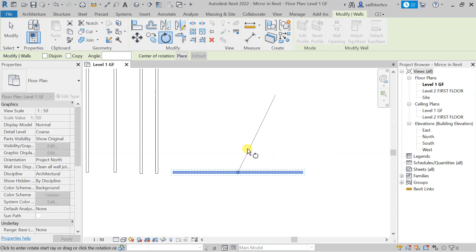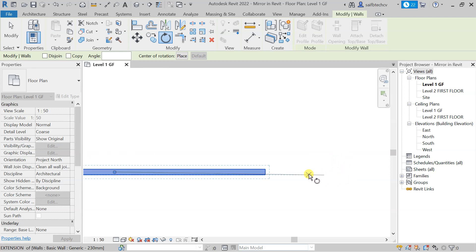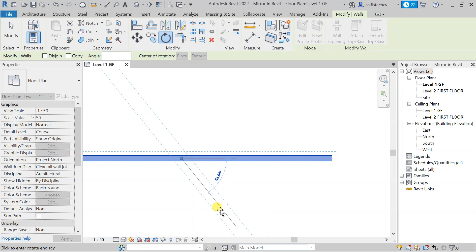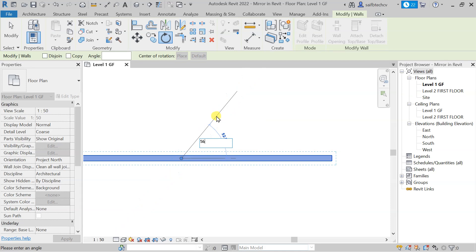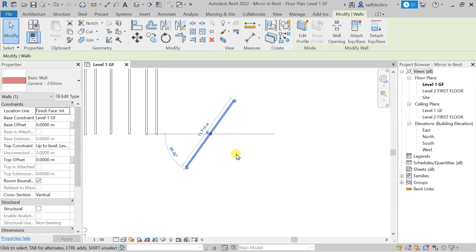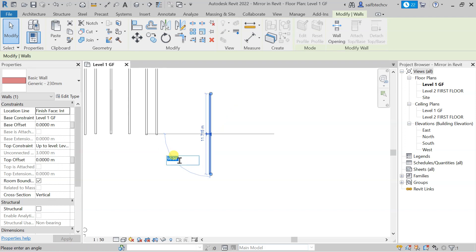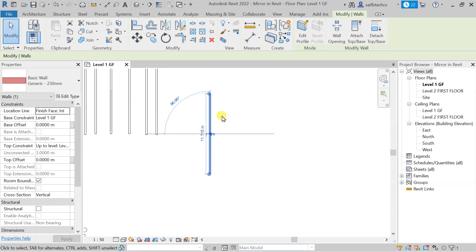You can see that this is the center line or pivot point, around which you can move your walls. First, align this line with the pivot point, and then specify the degree of rotation. You can rotate the wall in any direction by dragging your mouse or entering a value. For example, I can type 56 degrees and hit Enter — it will rotate from this point by 56 degrees. You can also enter 90 degrees or minus 90 degrees.